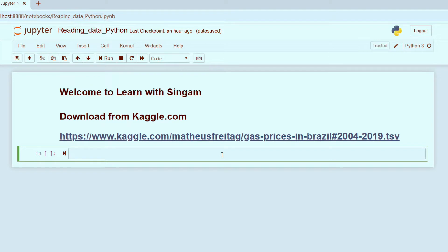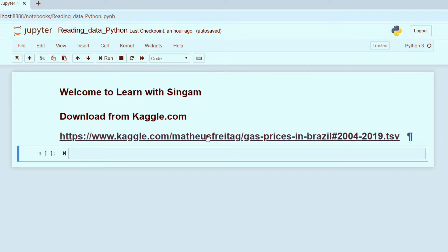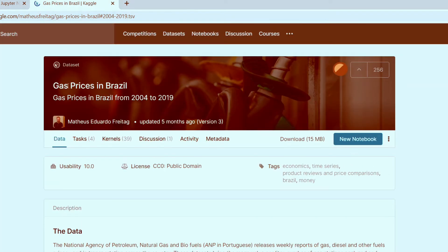What are we going to do with the main data set? How do you load the data set in Python? First, what are we going to do with the Kaggle website and the data set?